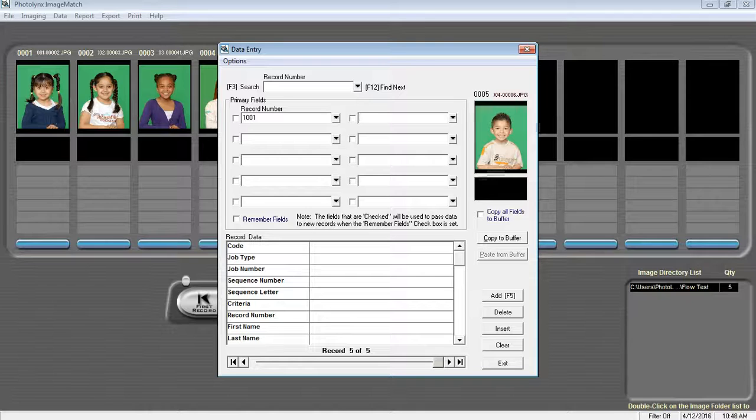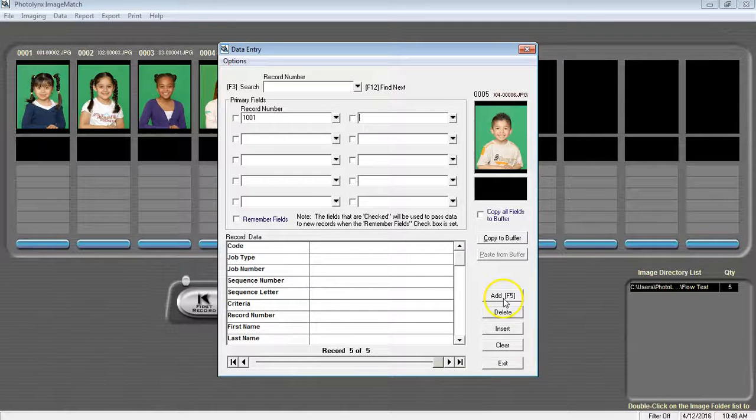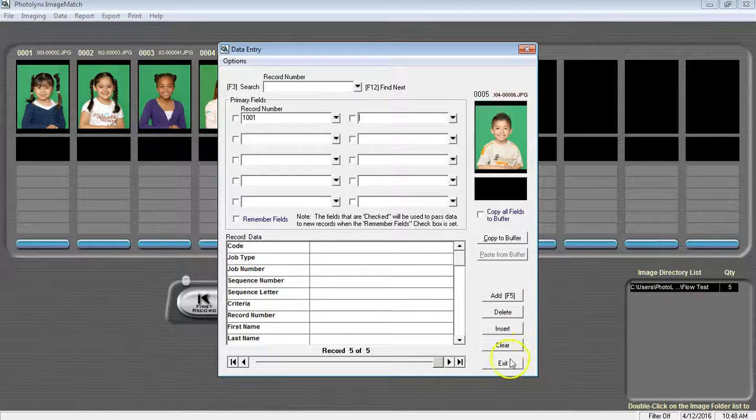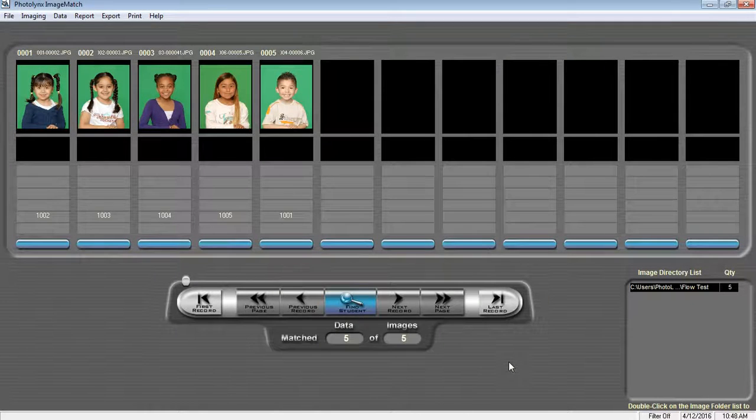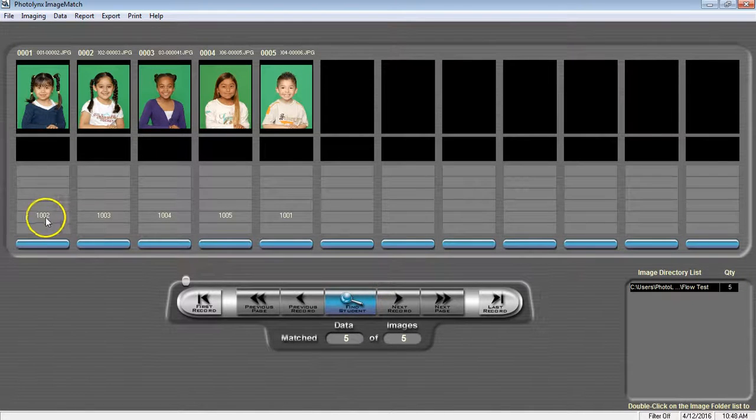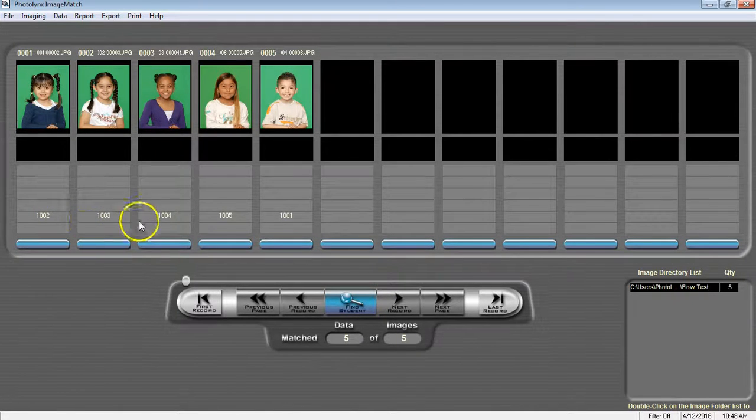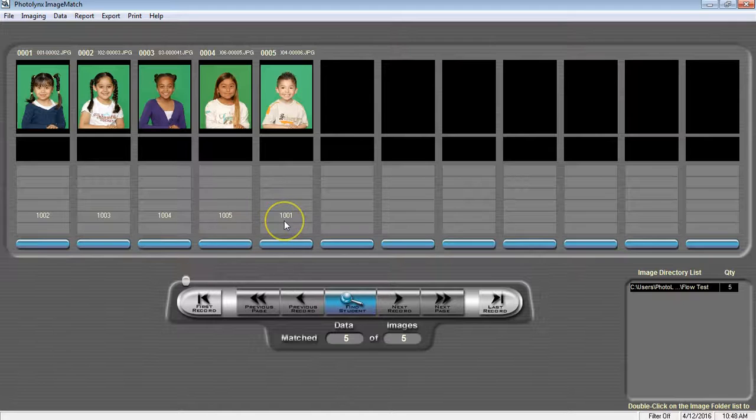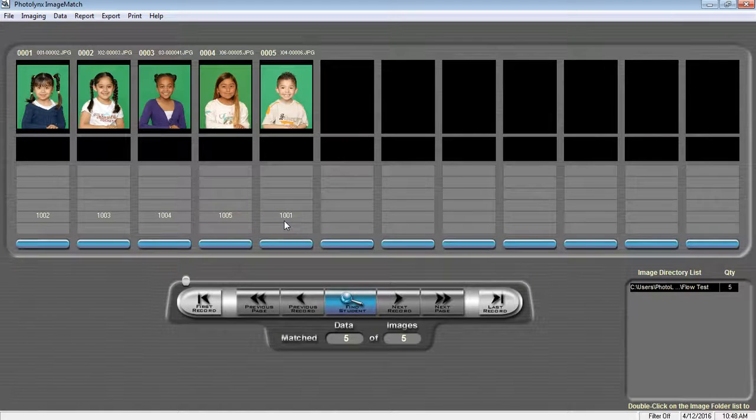Once done, we're then going to press the Exit button to return to our main ImageMatch screen. You will now see all of your images listed with a record number underneath them.